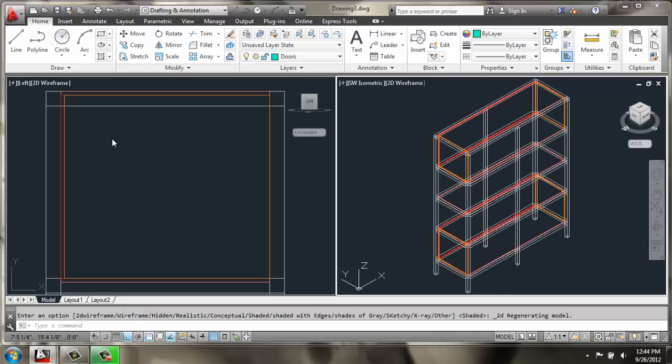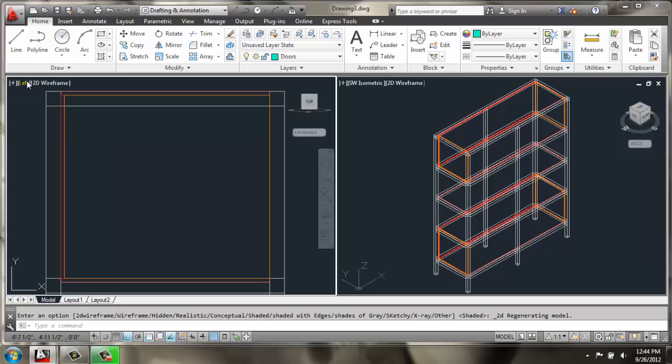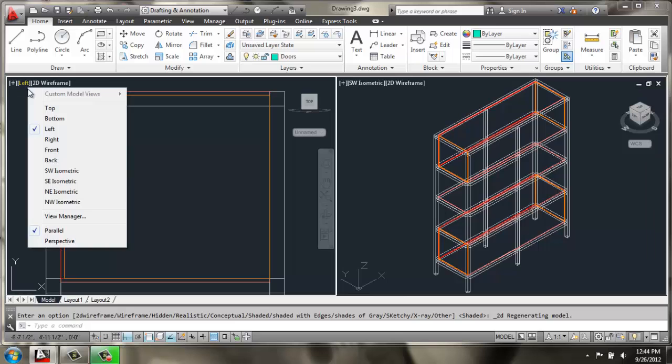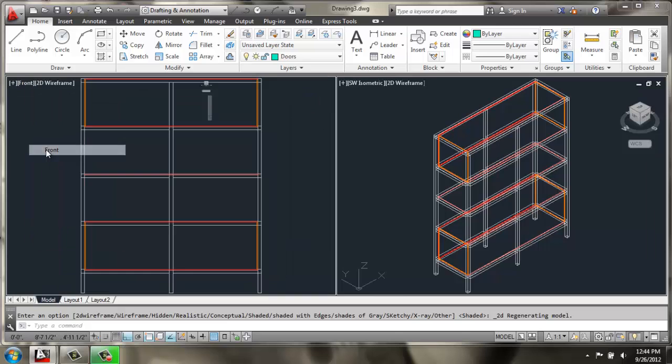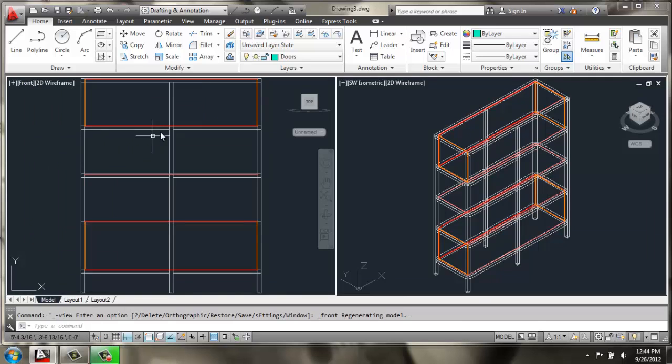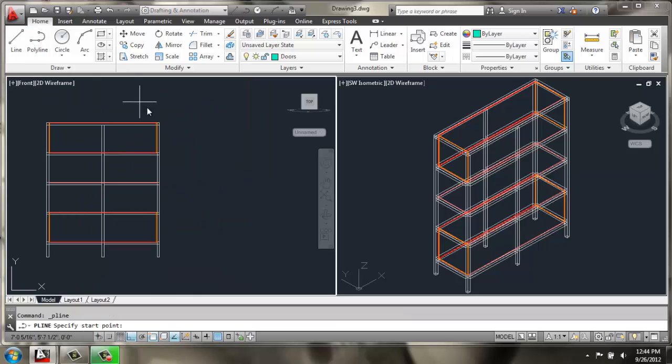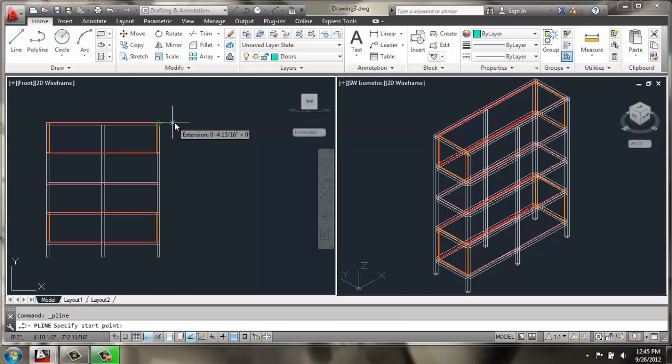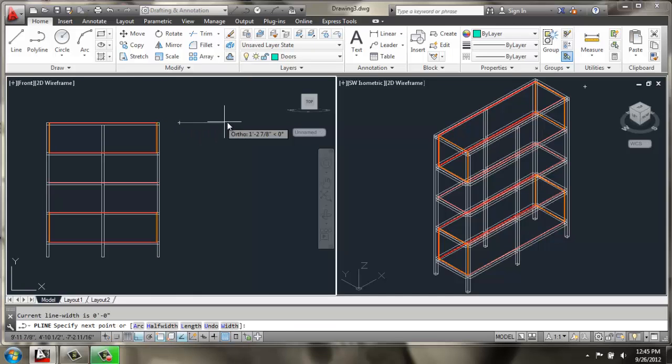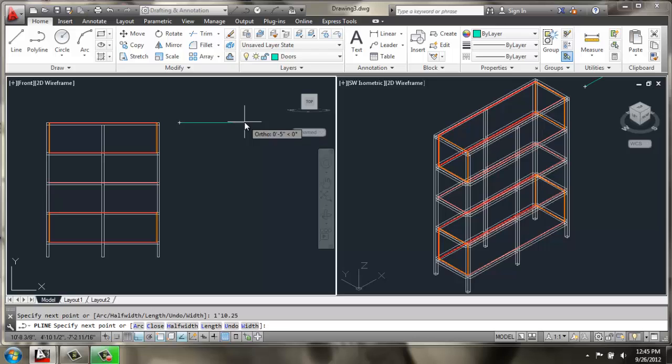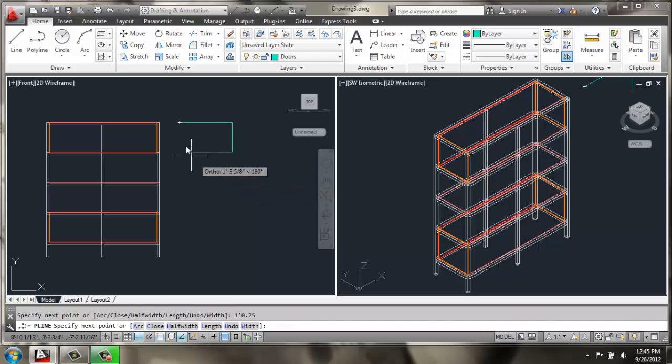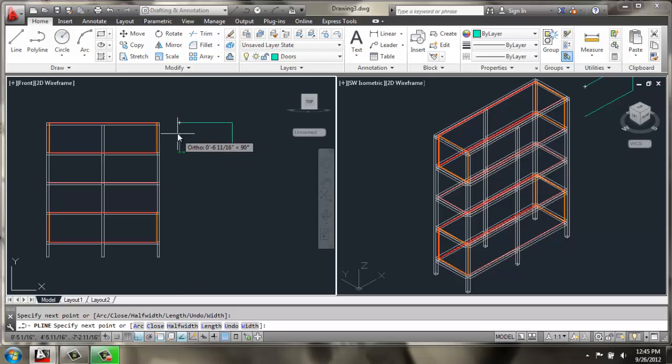Then over here on the left side I'm going to change this orthographic view to the front view so we can draw our doors with a polyline that way. So I'll grab polyline and then we're going to create a door that is 1 foot 10.25 inches and then come down 1 foot 0.75 then back over and C for close.